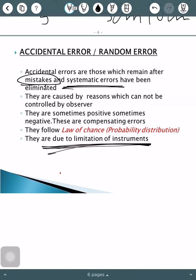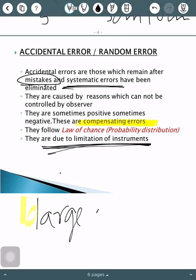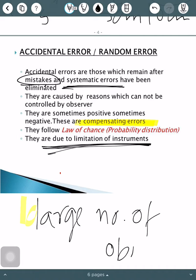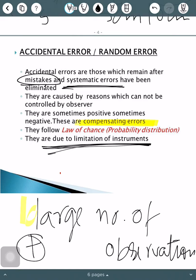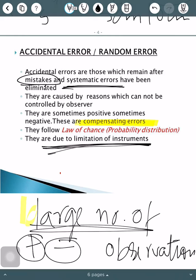But one special thing is that these errors are compensating in nature. If we take a large number of observations, we see that these errors compensate each other. Meaning, in one particular reading the error will be positive, and in another particular reading the error will be negative. So if we take a large number of readings, finally at the end of the day these errors compensate within themselves, meaning you do not need to apply any correction for them.